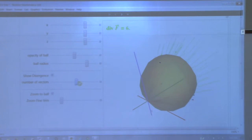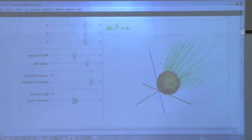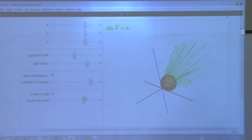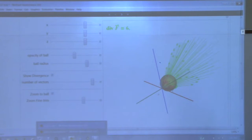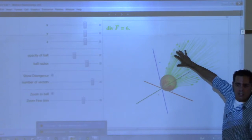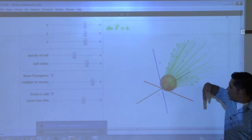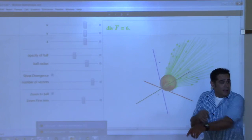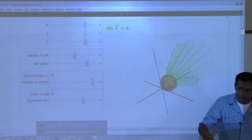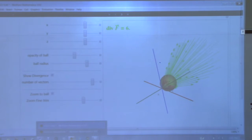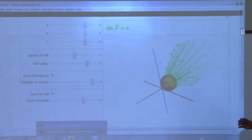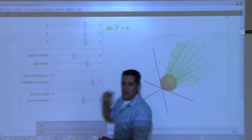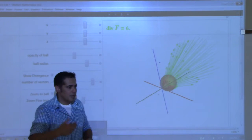I'm going to add a bunch more vectors. What is the sense you're getting here from that picture? More green - you have more green than red, and the greens are longer. The red ones are going into the ball and the green ones are going out. It looks like you have more going out than in here. So the divergence of this would be a positive number - a positive number because there's more going out than in. This would be called a source point.